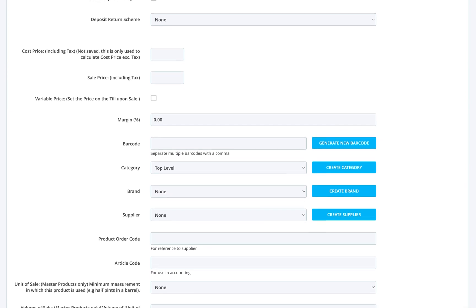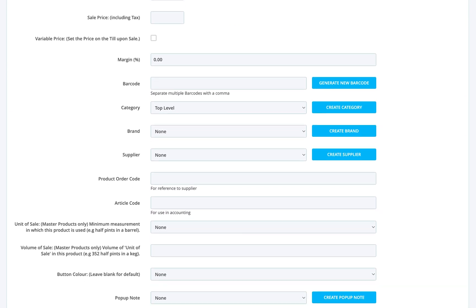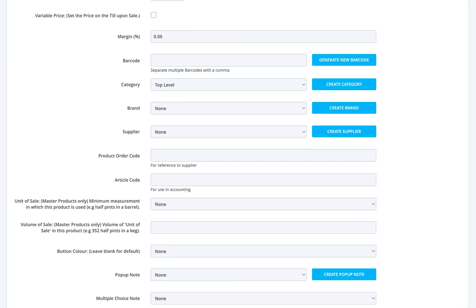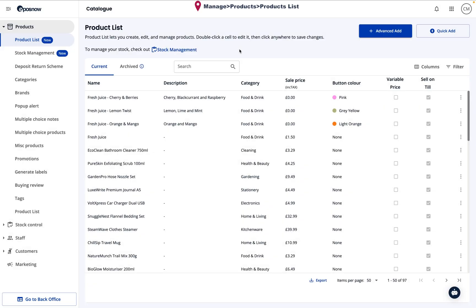Hello everyone. For a detailed product setup, the Advanced Add option offers flexibility. Let's walk through the steps.